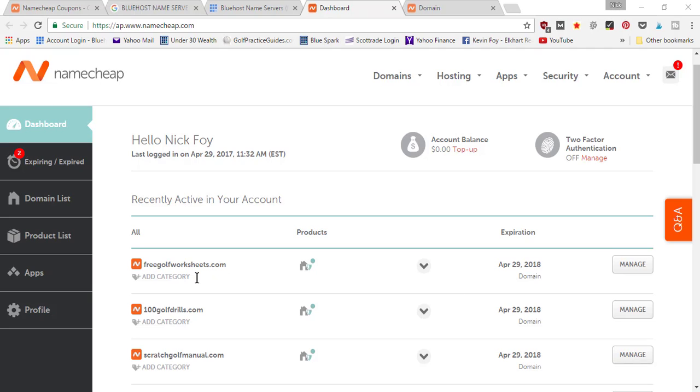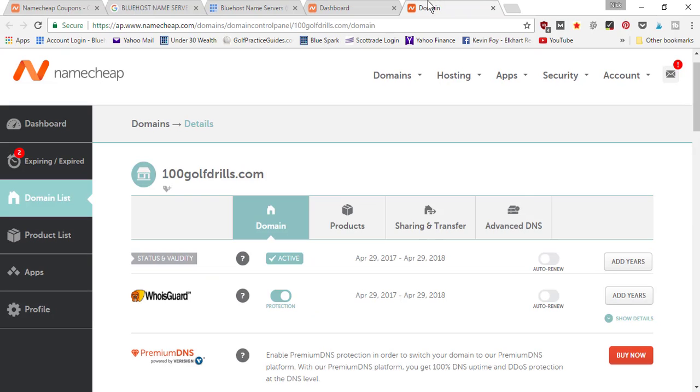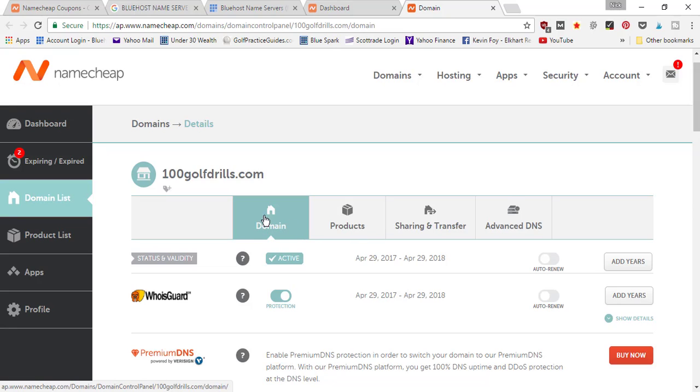What I'm going to do is click on the Manage button and it's going to open up the domain page here where you can manage the settings. Right here, it's automatically by default going to have the domain tab selected.